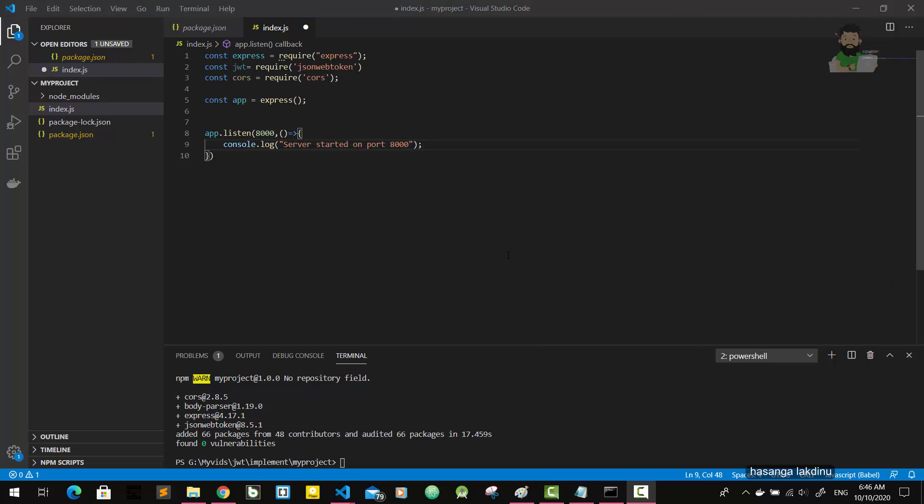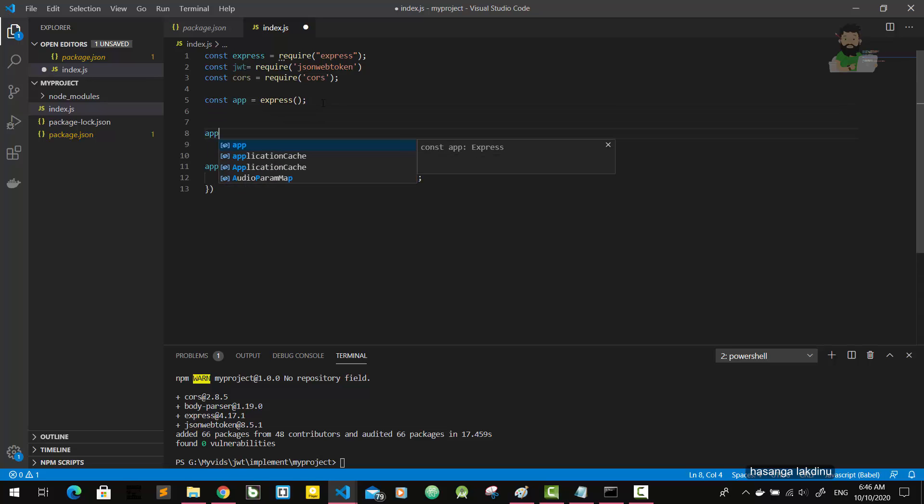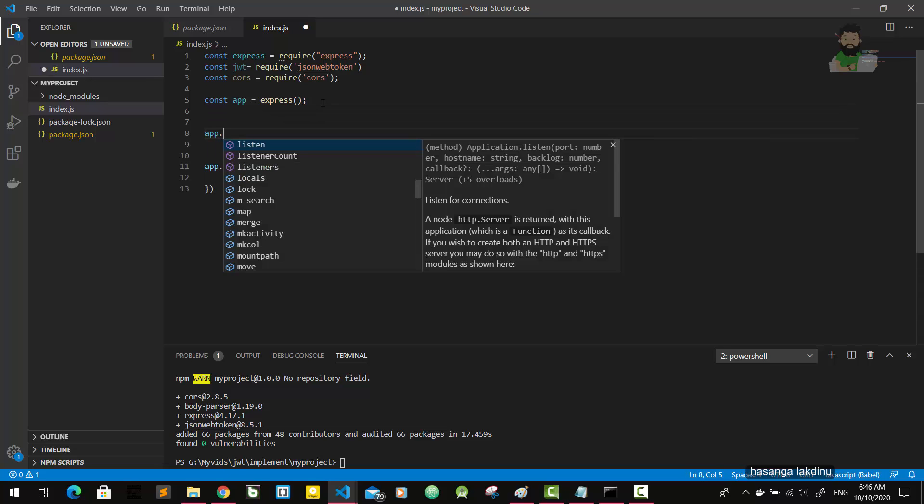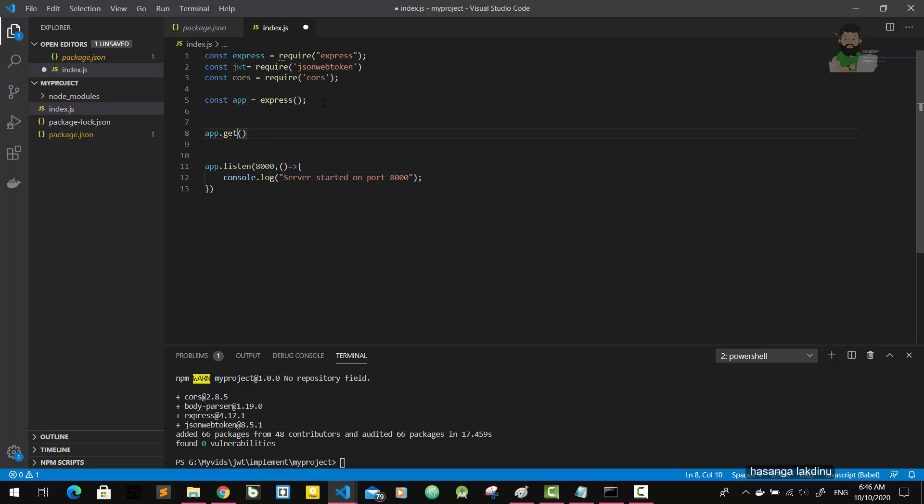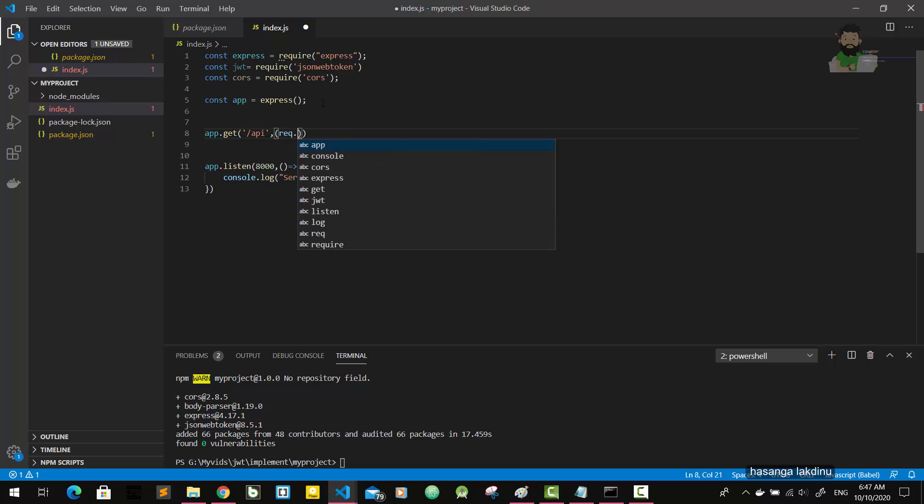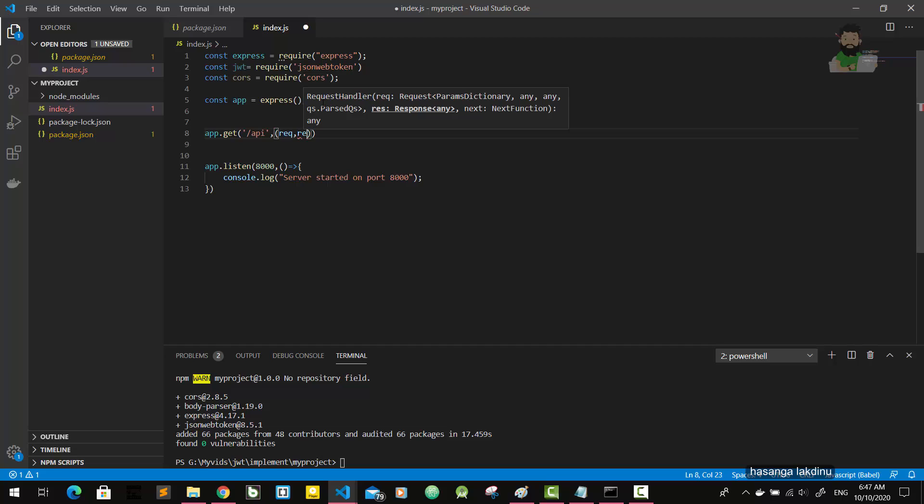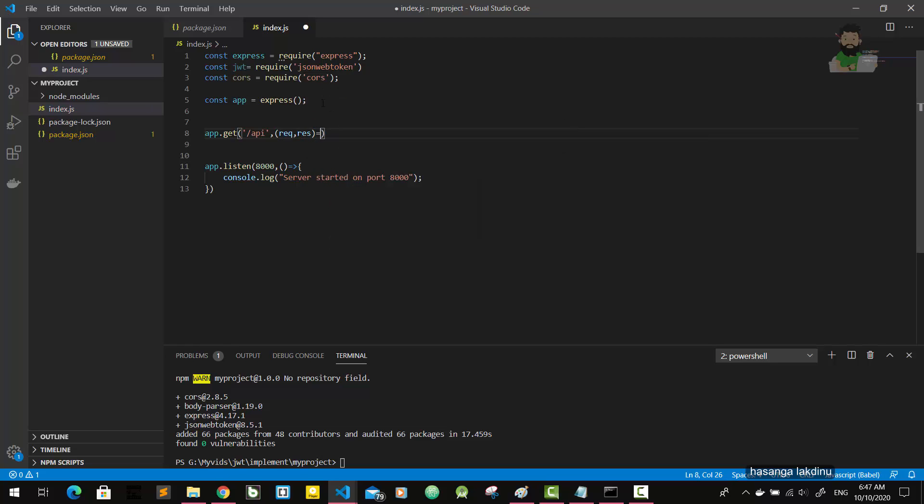And then we are going to implement a simple first route here. So get route - app.get, let's say /api. Request, response.